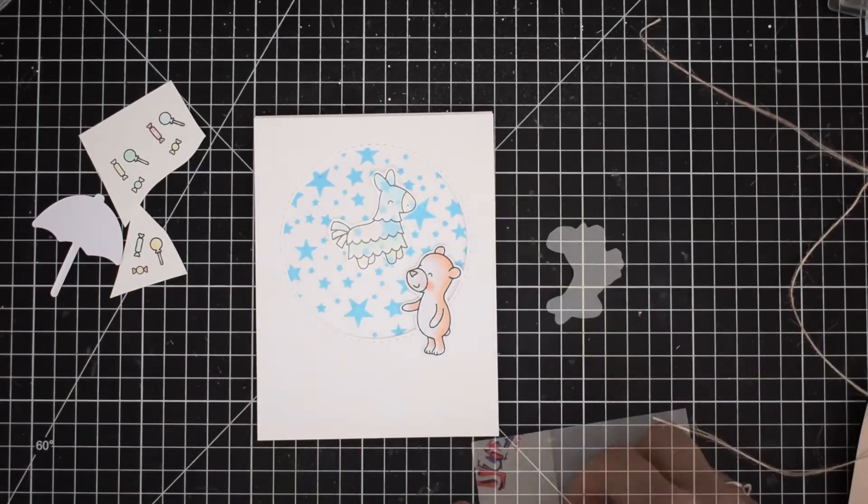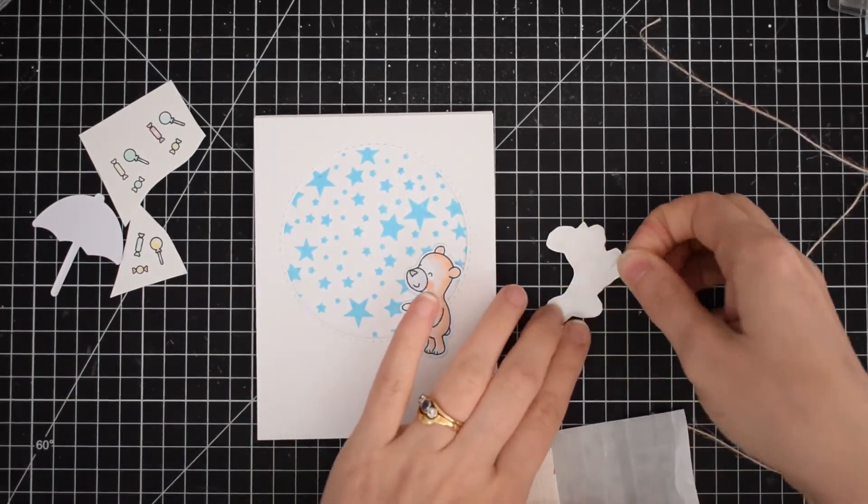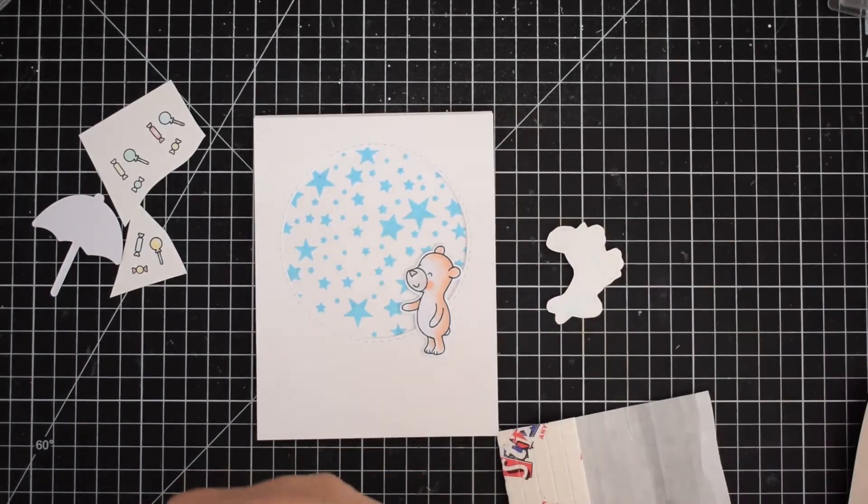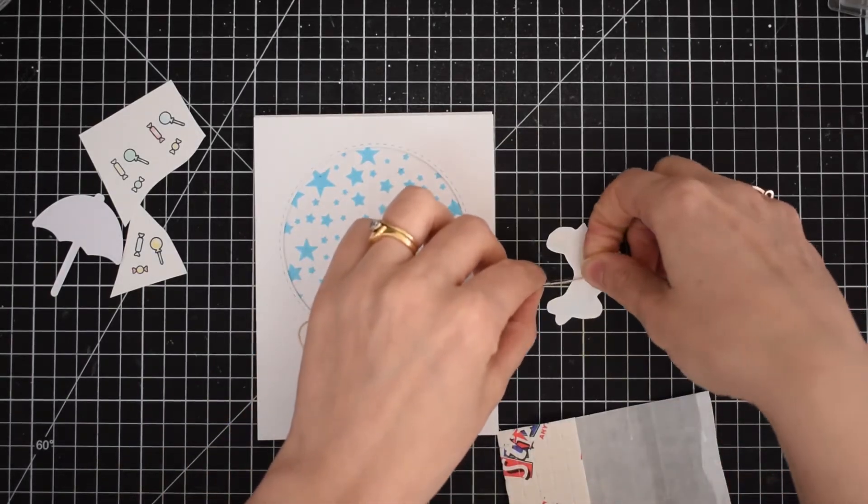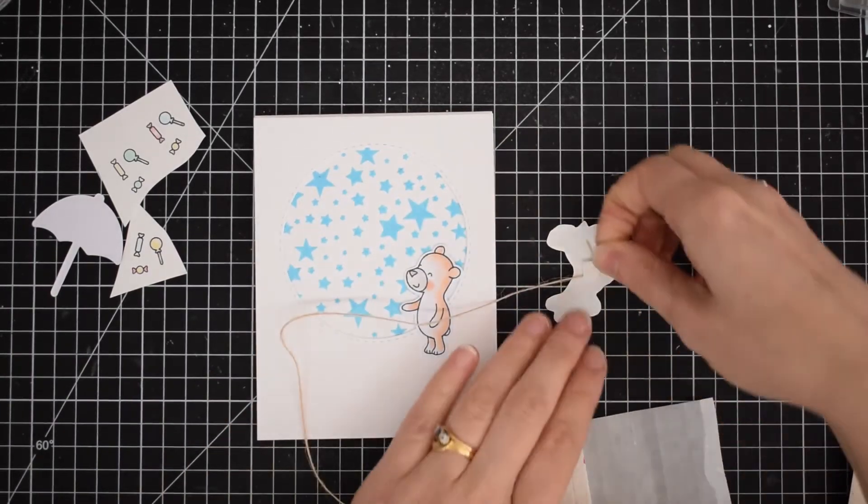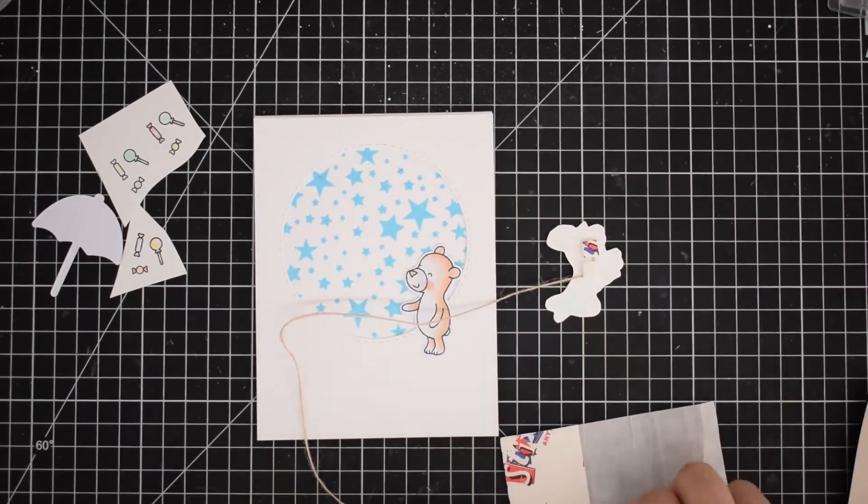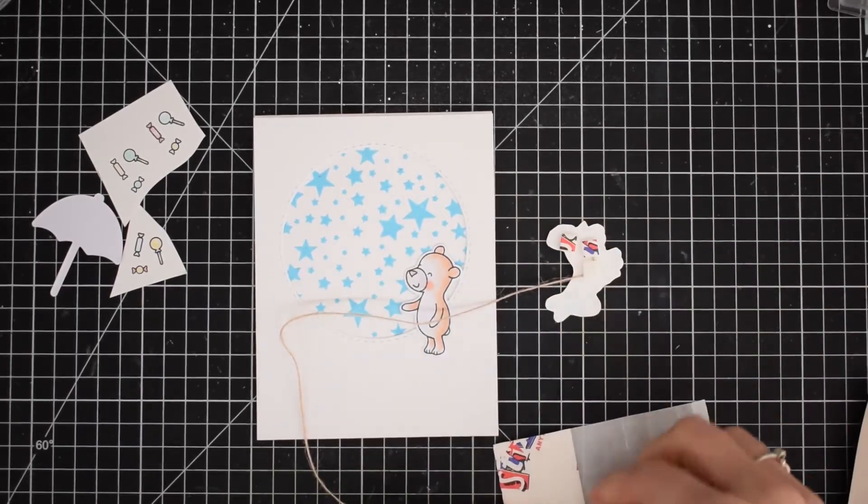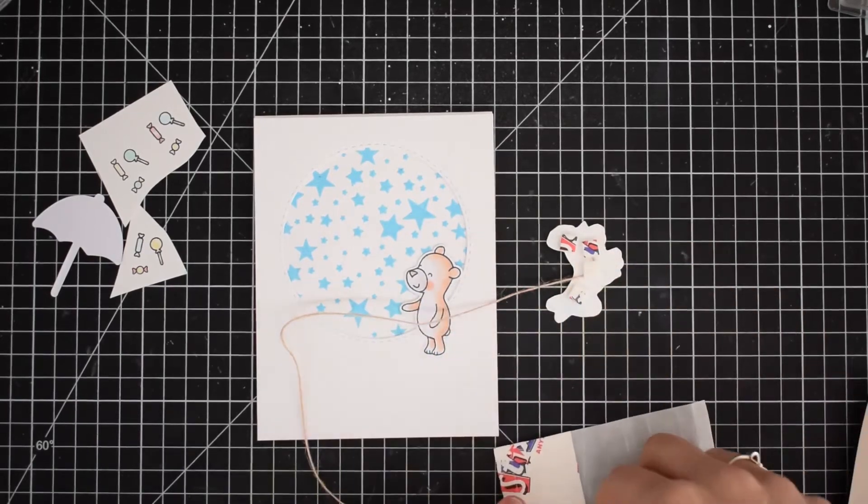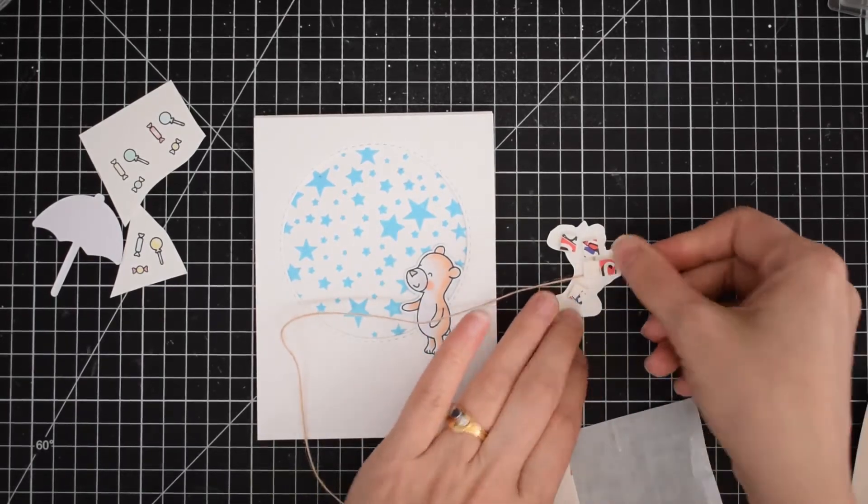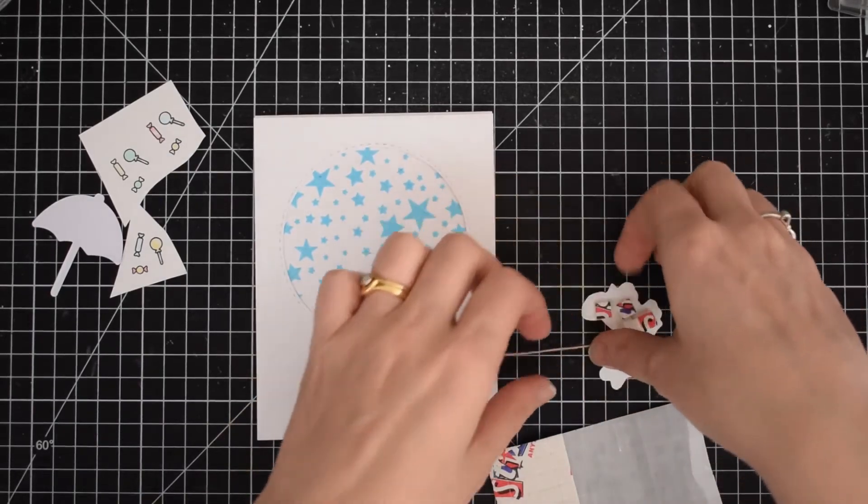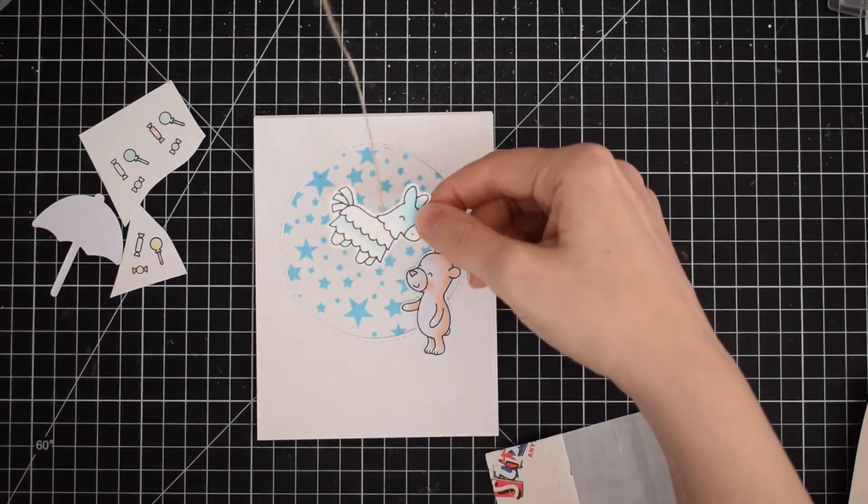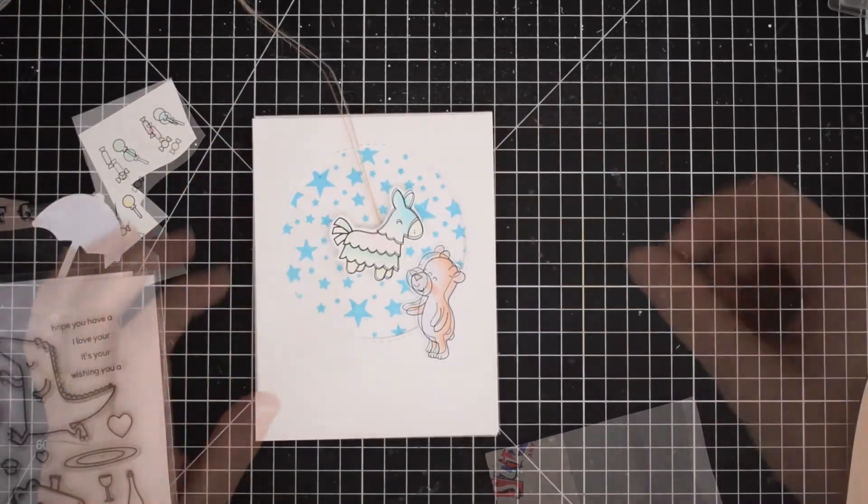I have grabbed some twine here, this is like a jute twine, a natural kind of fiber. I'll use some foam squares to stick the twine onto the back of my cute little piñata and cover him with some foam. So now whenever I adhere this to the center of this circular panel, it will look like he is hanging down a bit like a piñata is supposed to do.